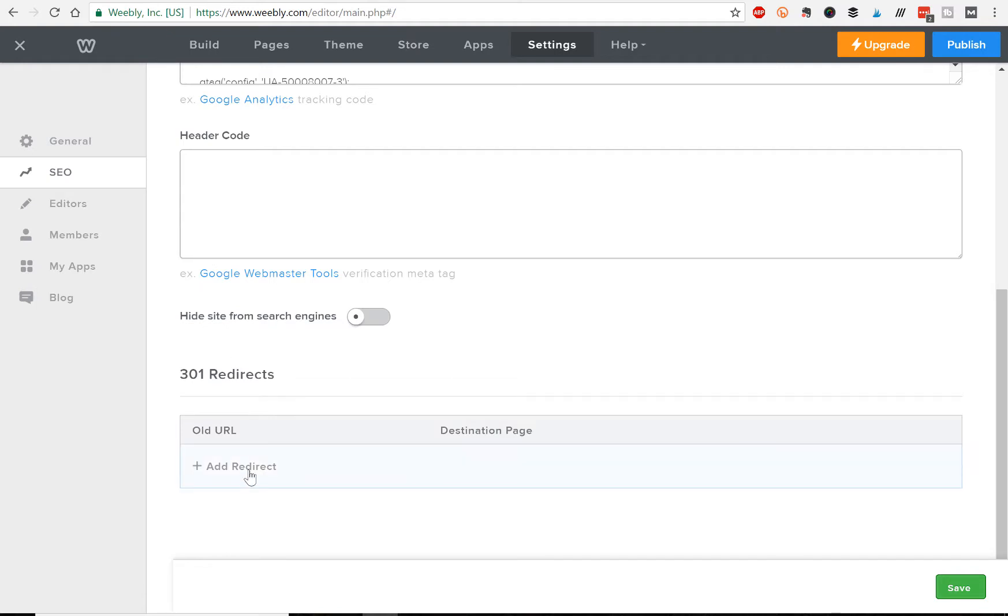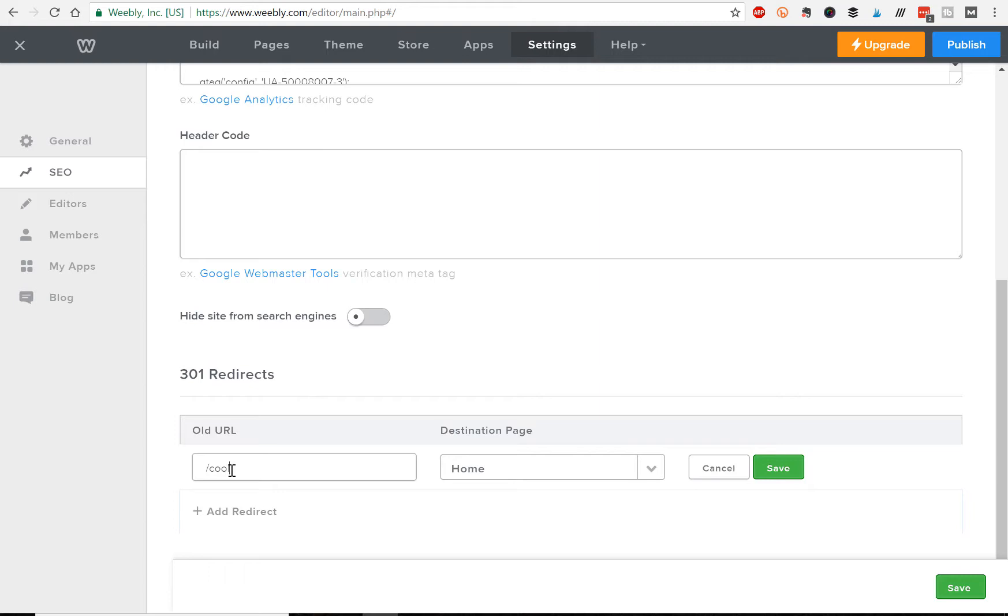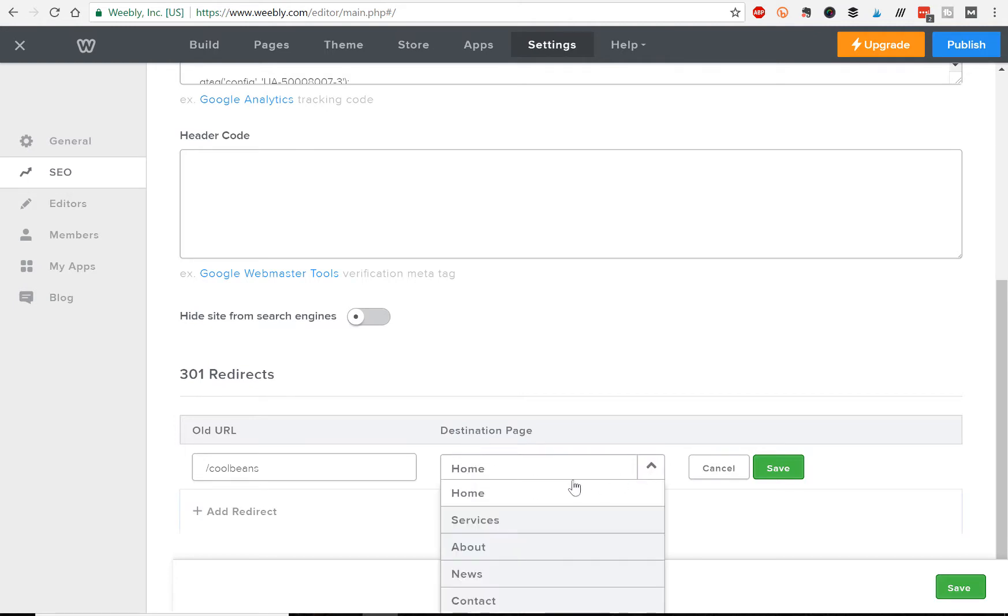To do that, we would basically click Add Redirect. Instead of putting the whole domain, Weebly just wants you to put the name after the forward slash, so it'd be rapidweblaunch.com/cool-beans. So we'll just put /cool-beans.